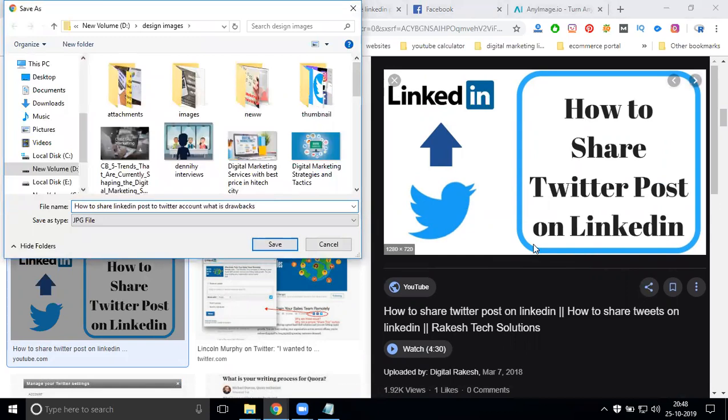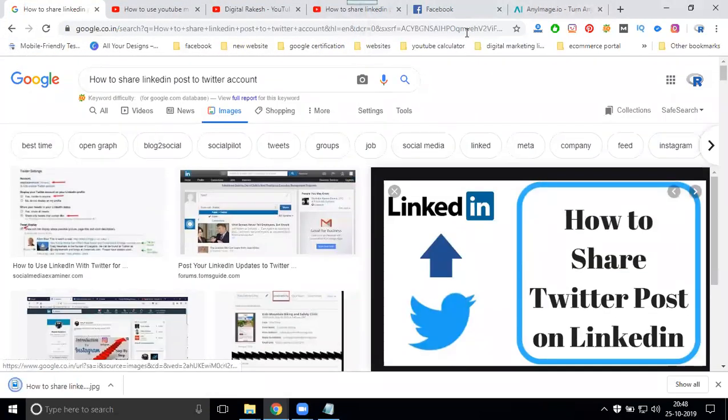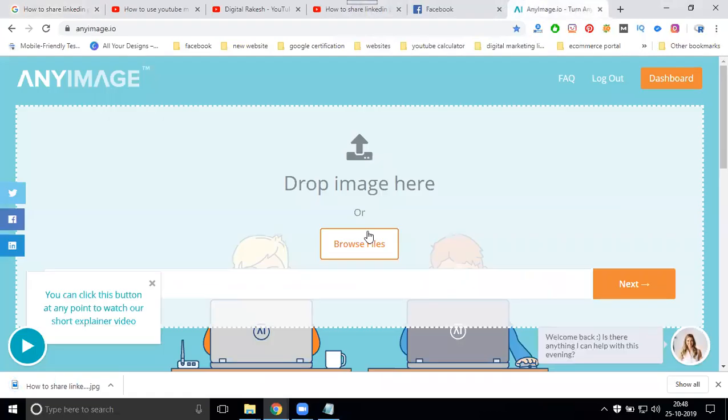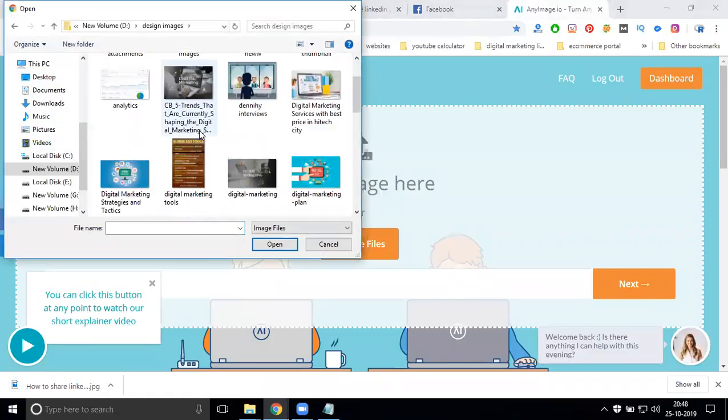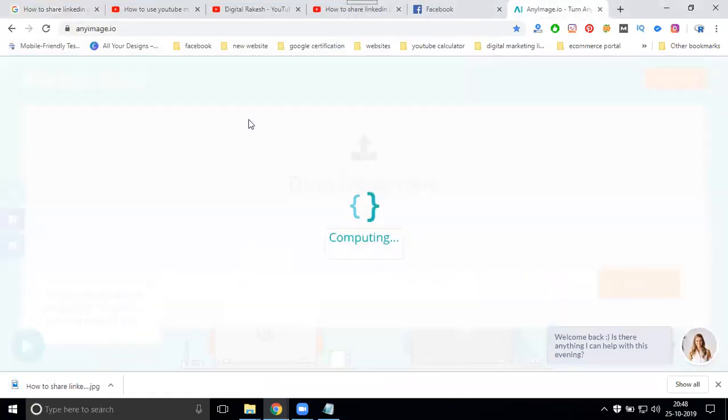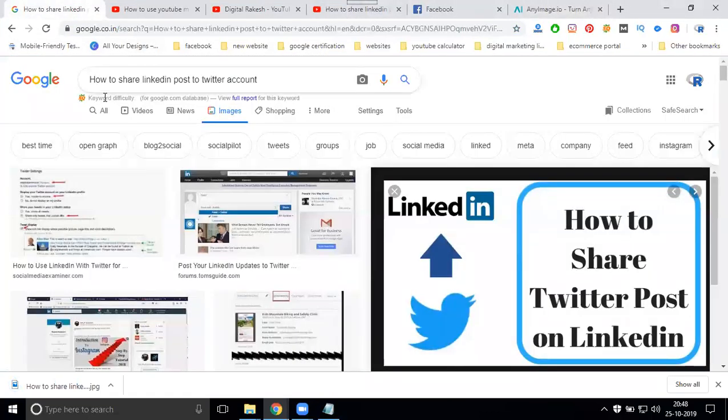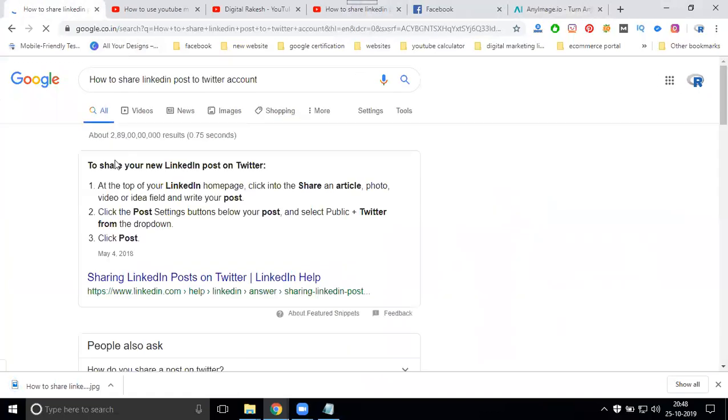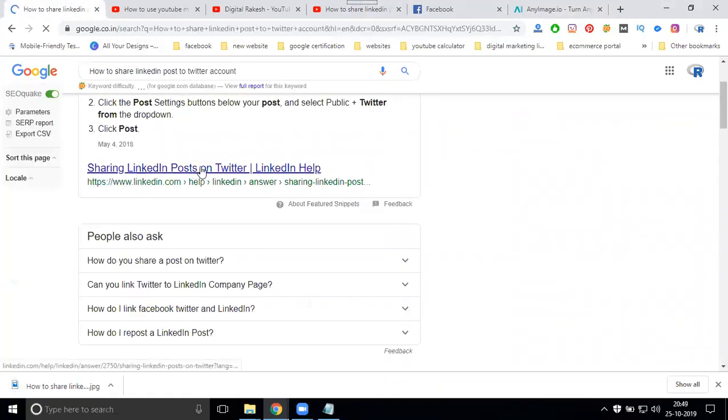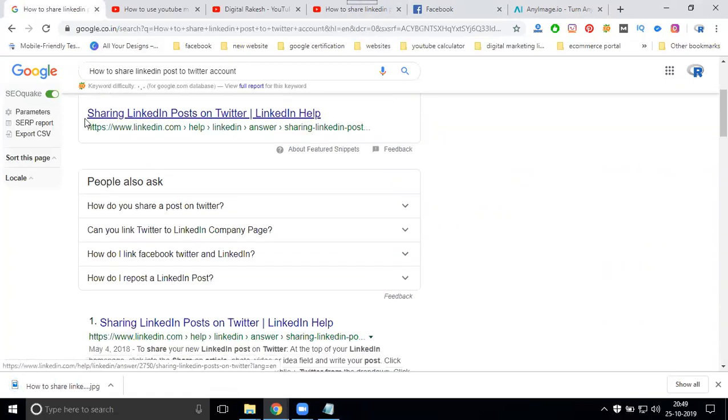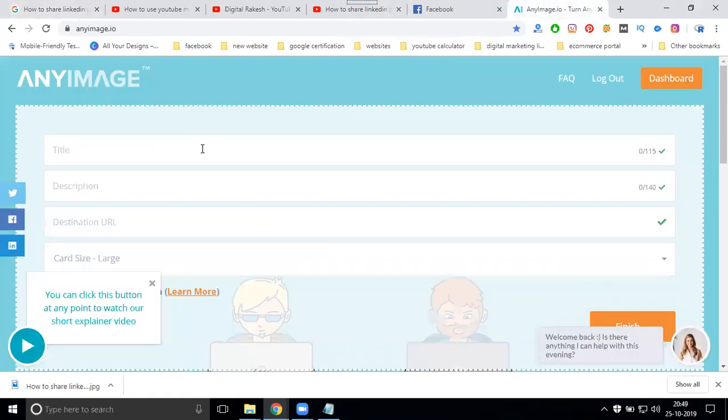Title. Drawback, remove it. Okay, now go to your post. Here, share LinkedIn post under Twitter. Copy. Description. Watch this video.